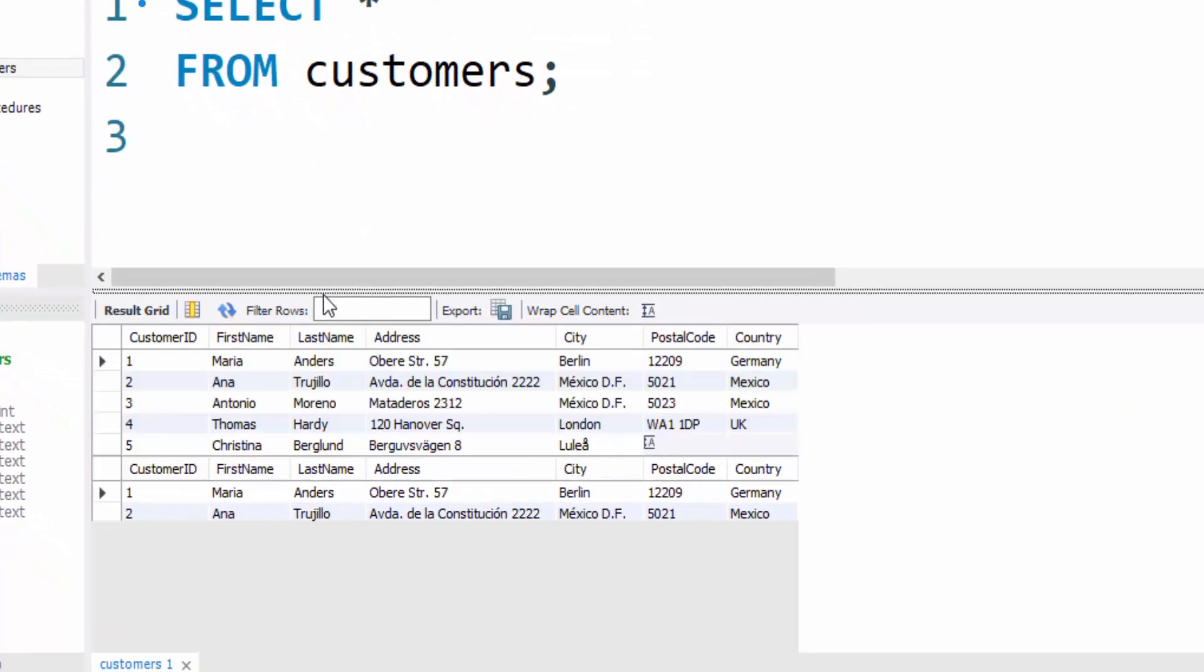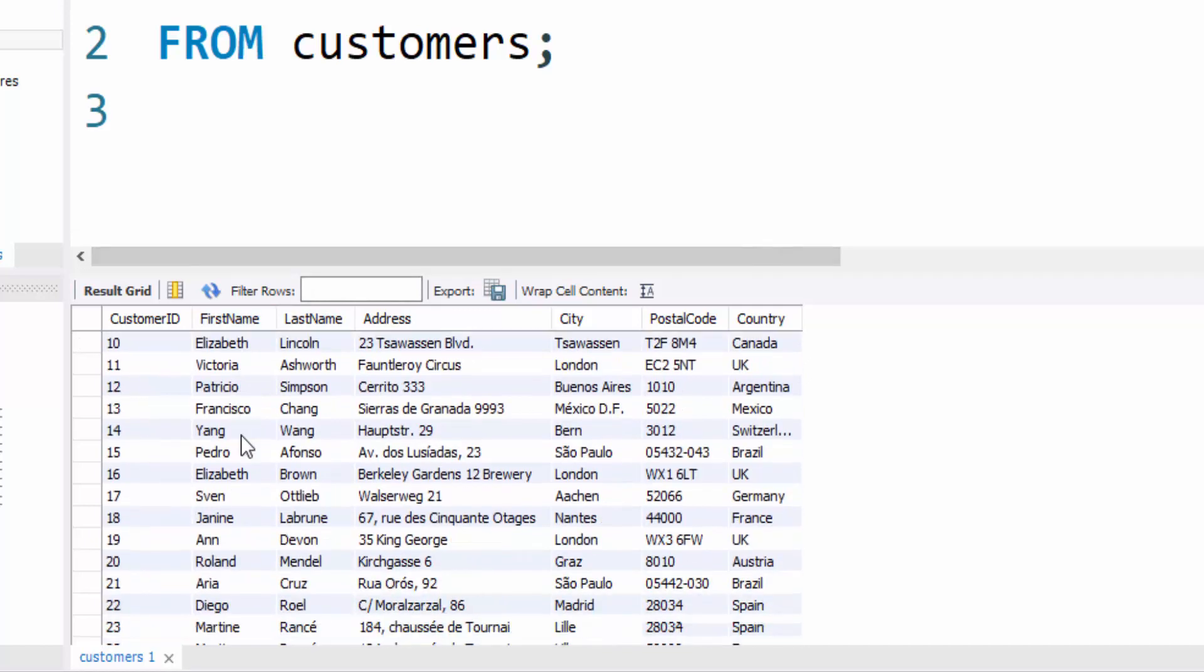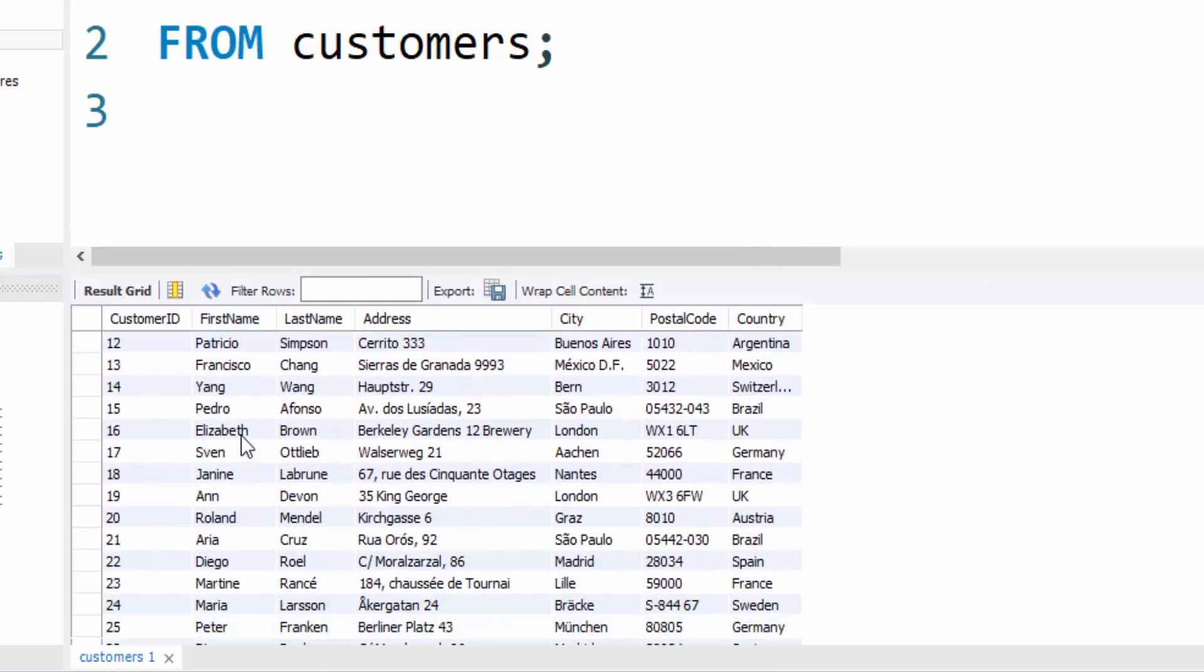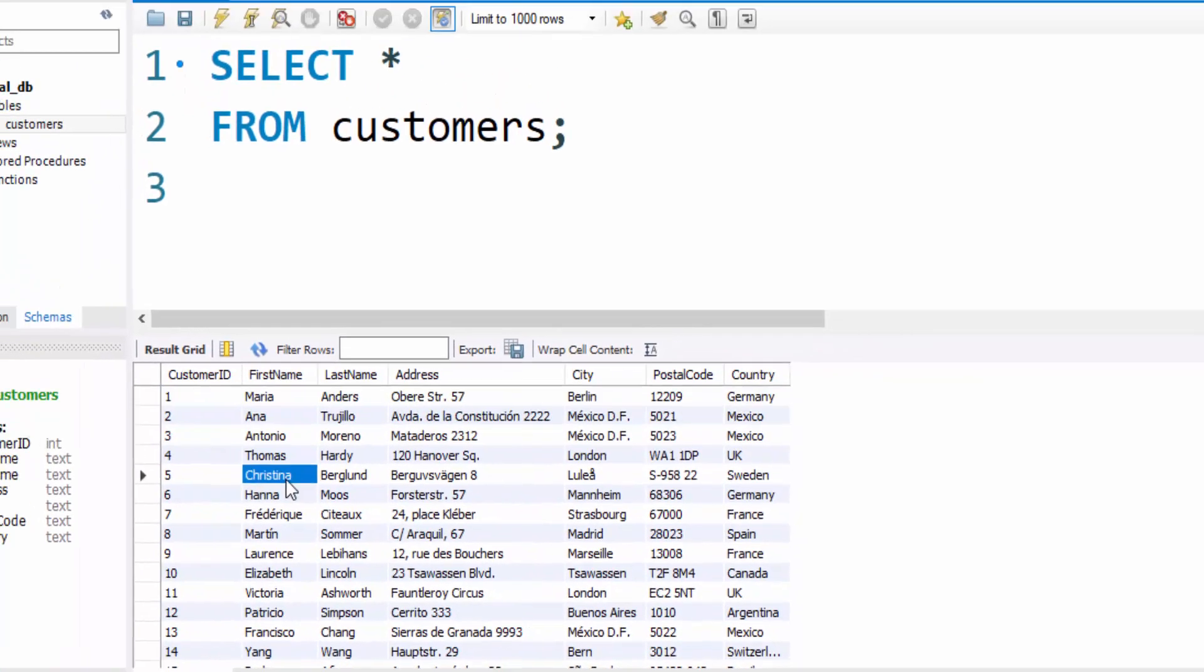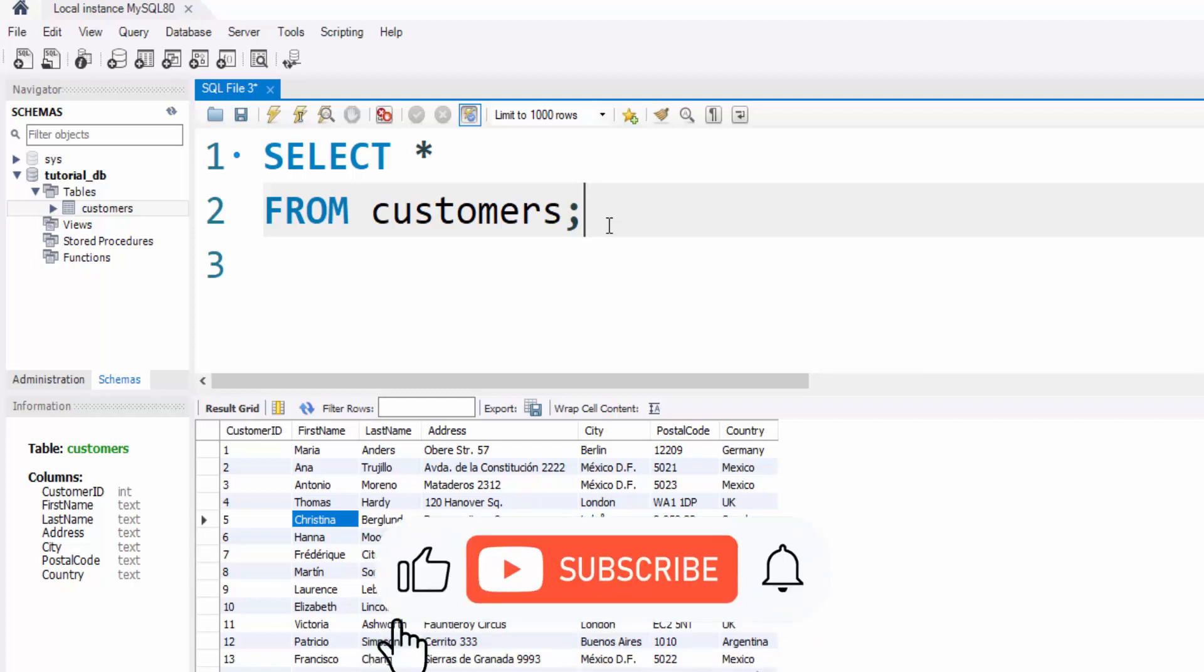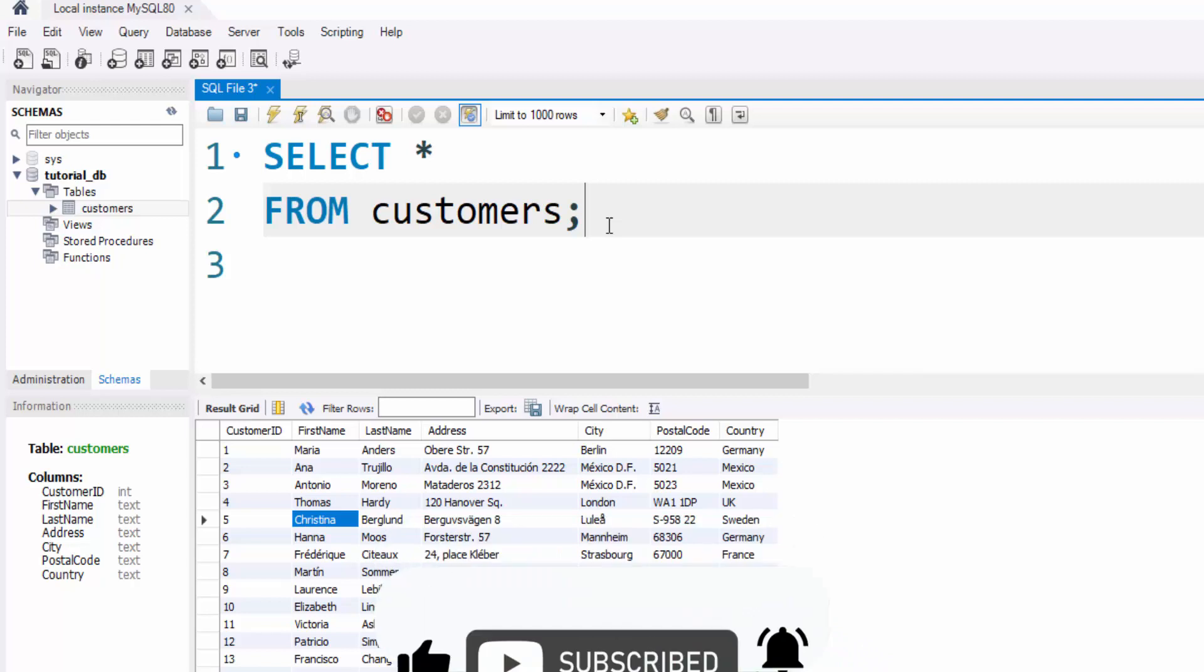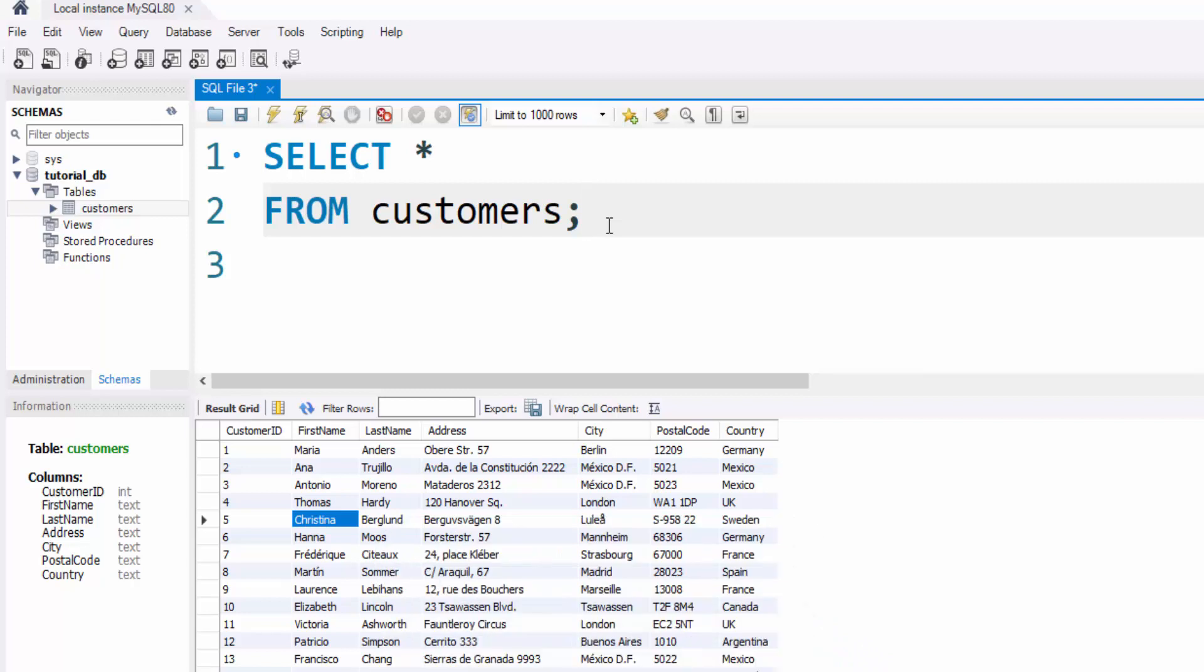Congratulations! You've successfully imported your Excel tables into MySQL Workbench. I hope this tutorial has been helpful to you. If you have any questions or suggestions, please don't hesitate to let me know in the comments below. And before you go, don't forget to give this video a thumbs up and subscribe to our channel for more informative tutorials like this. Thank you for watching, and I'll see you in the next video.